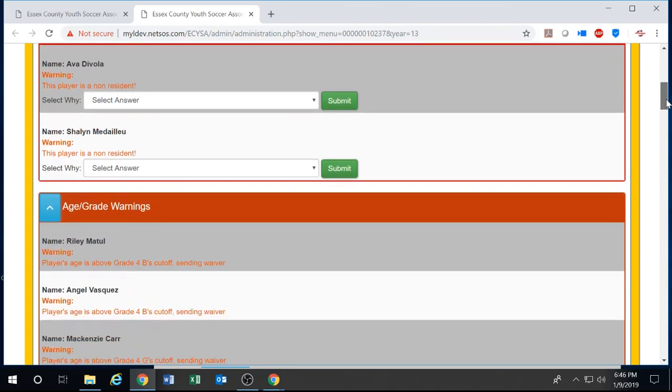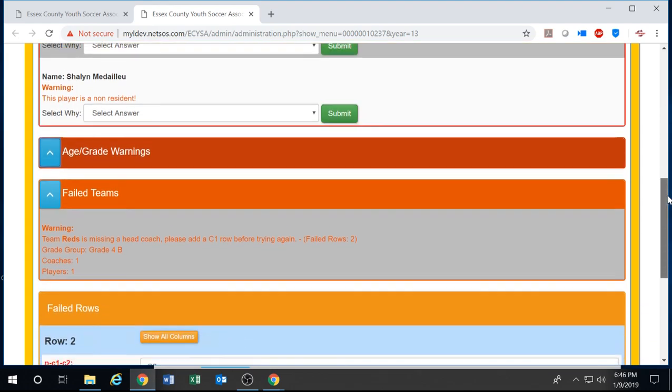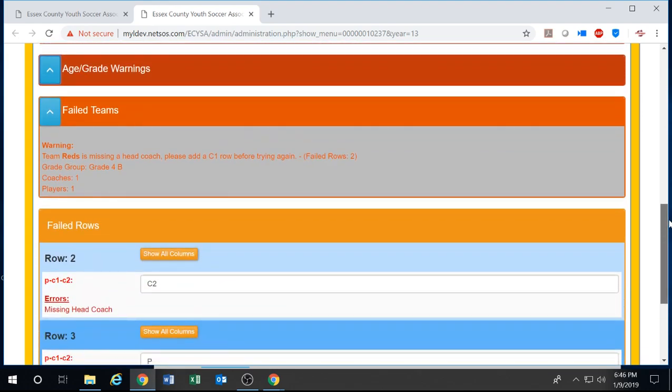Non-resident warnings, age and grade warnings which can be minimized, how many failed teams, and how many failed rows.